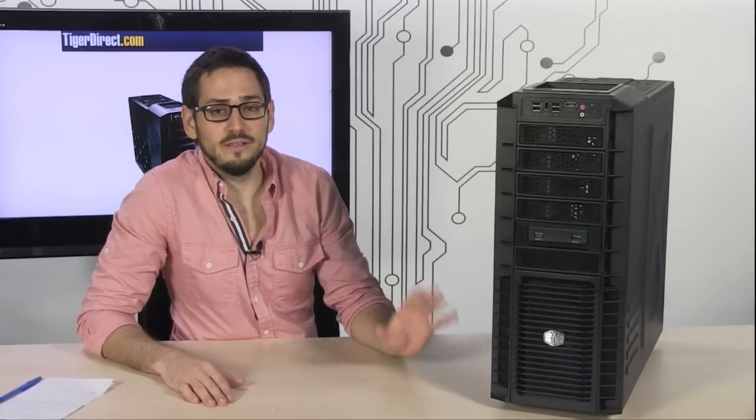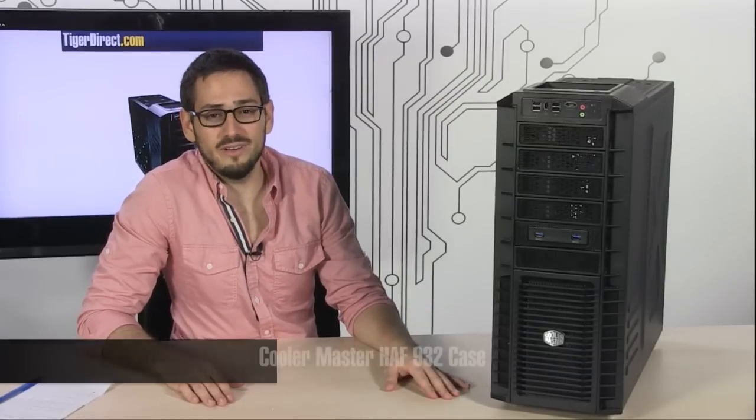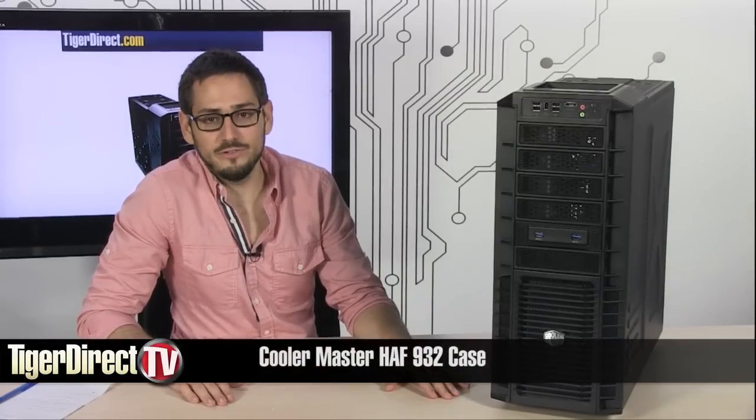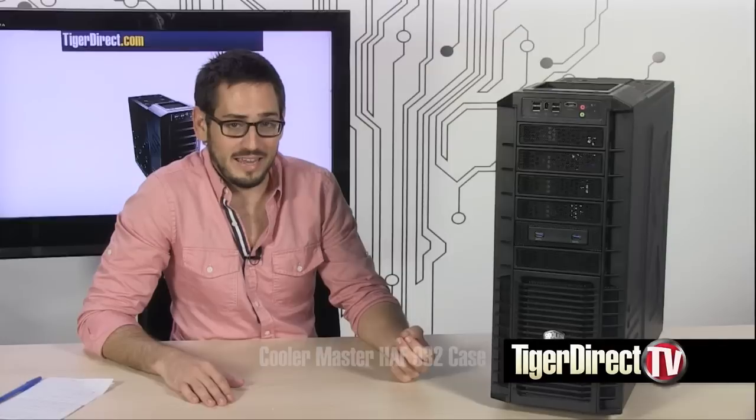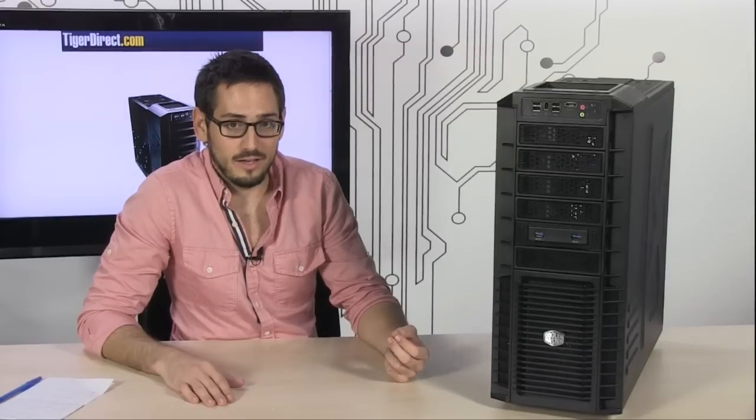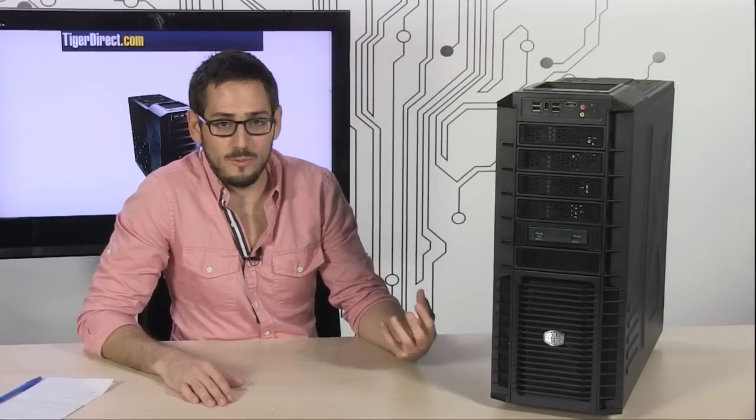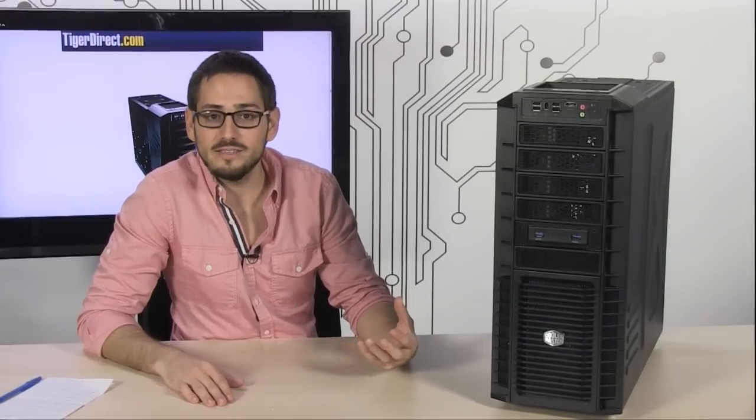Today we're looking at the latest iteration of the HAF 932 case from Cooler Master. This is the case that for some years now has been setting the standard of what people want from a case.